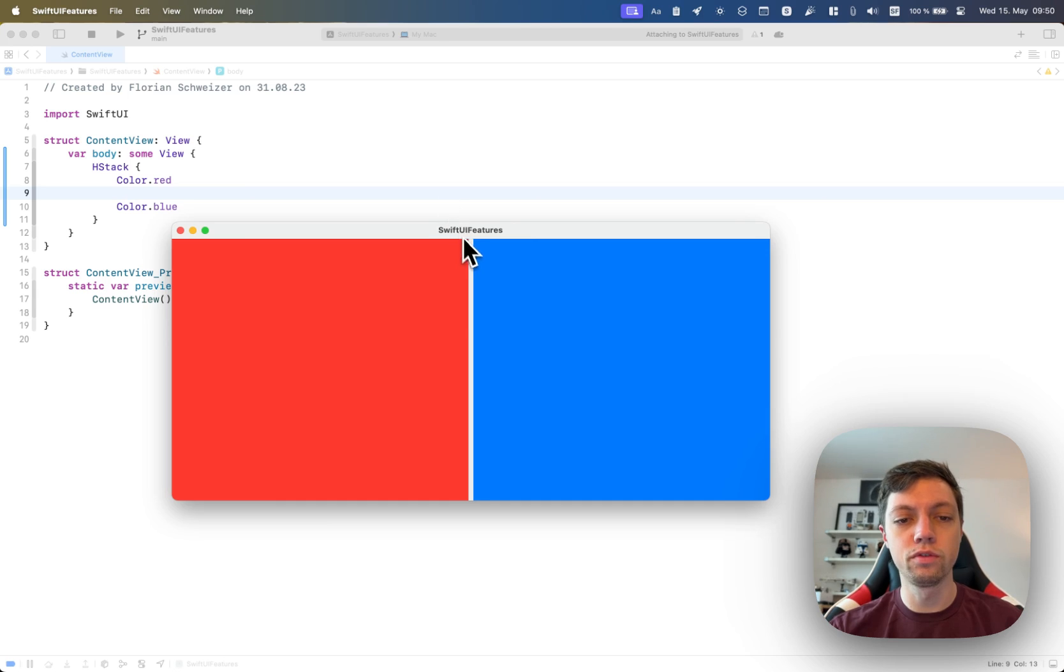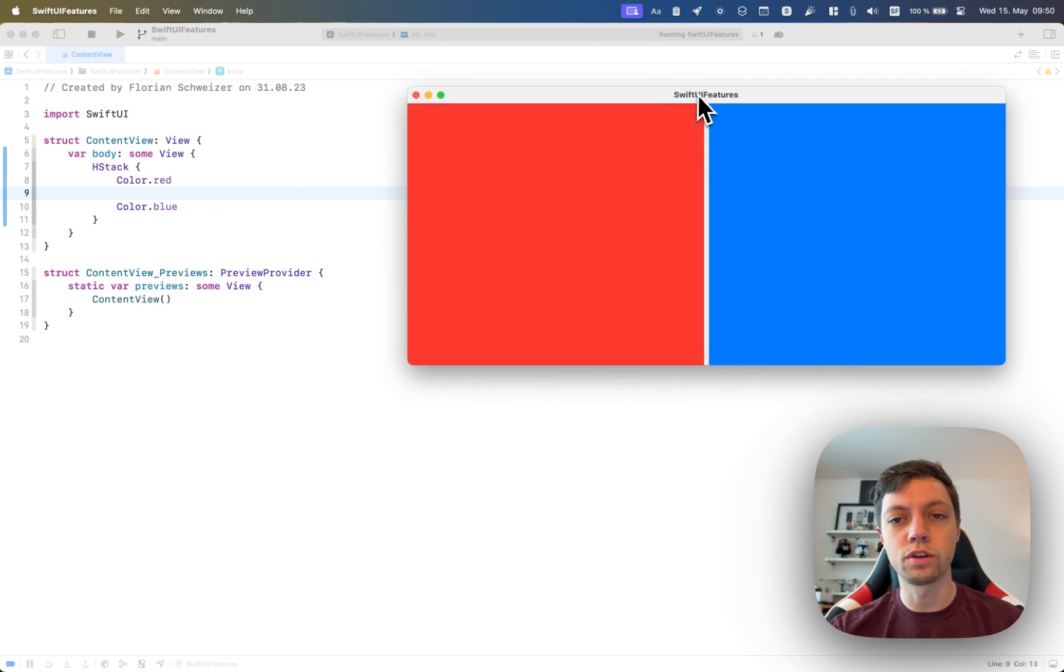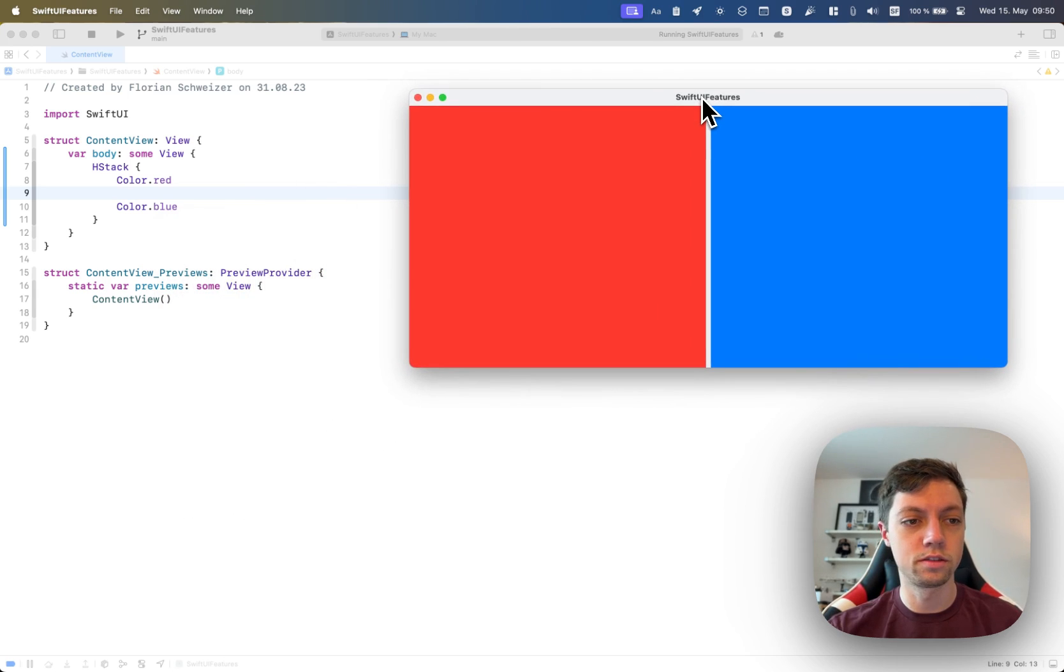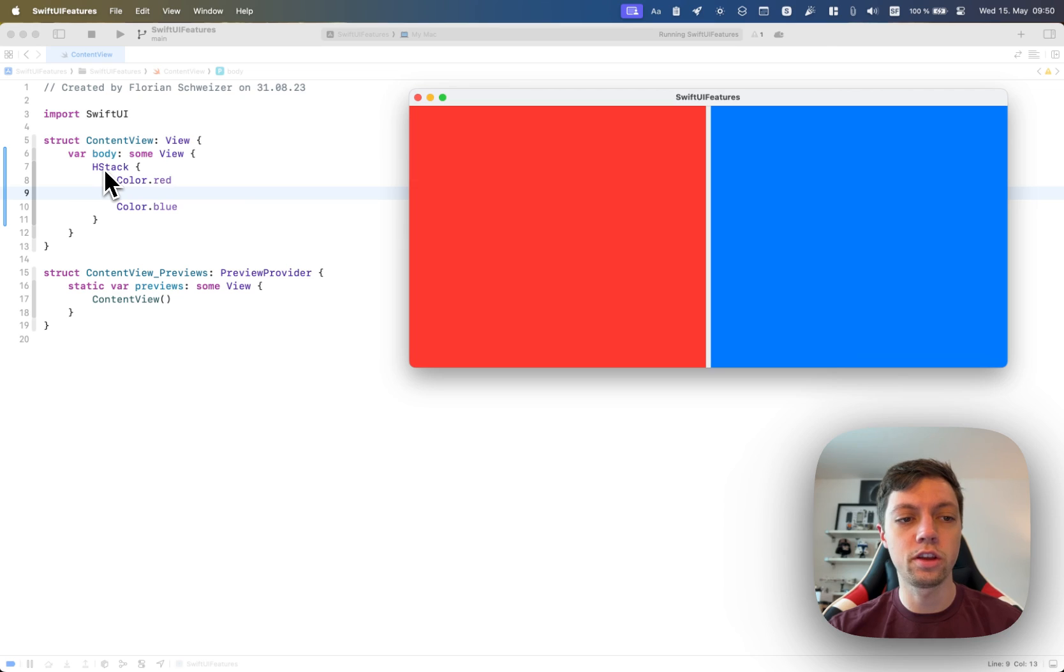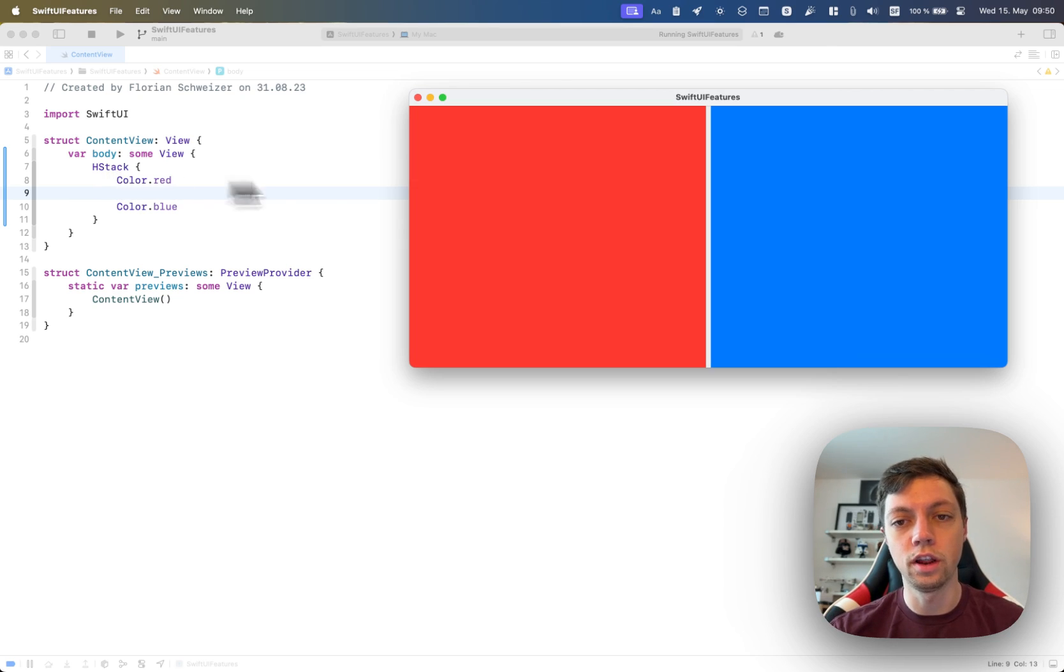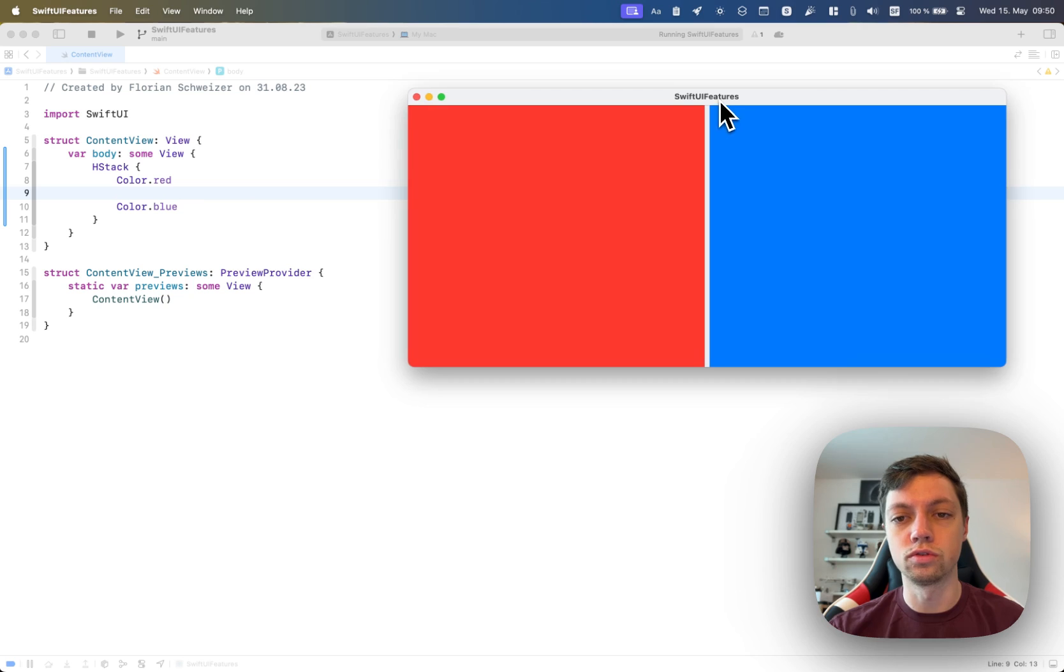Let's have a quick preview of what our code does. So we just have an HStack with a red color on the left and a blue color on the right.